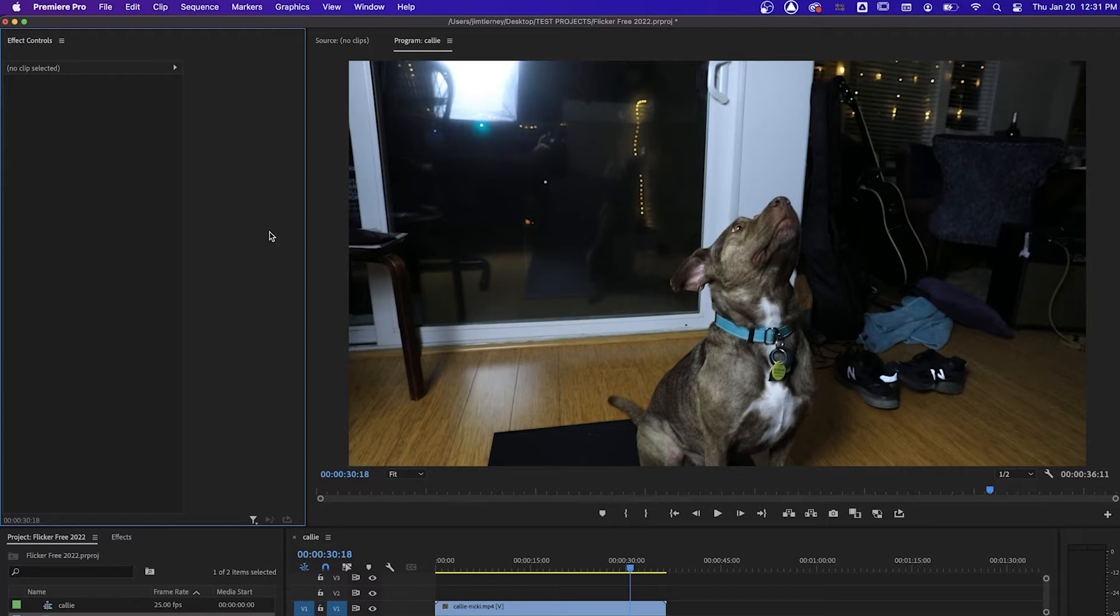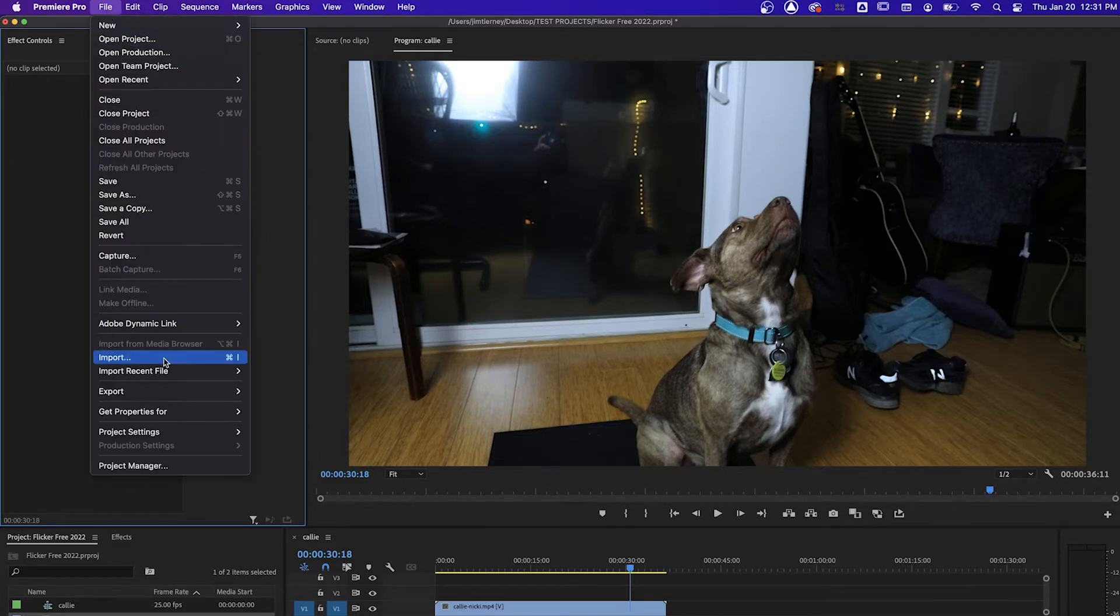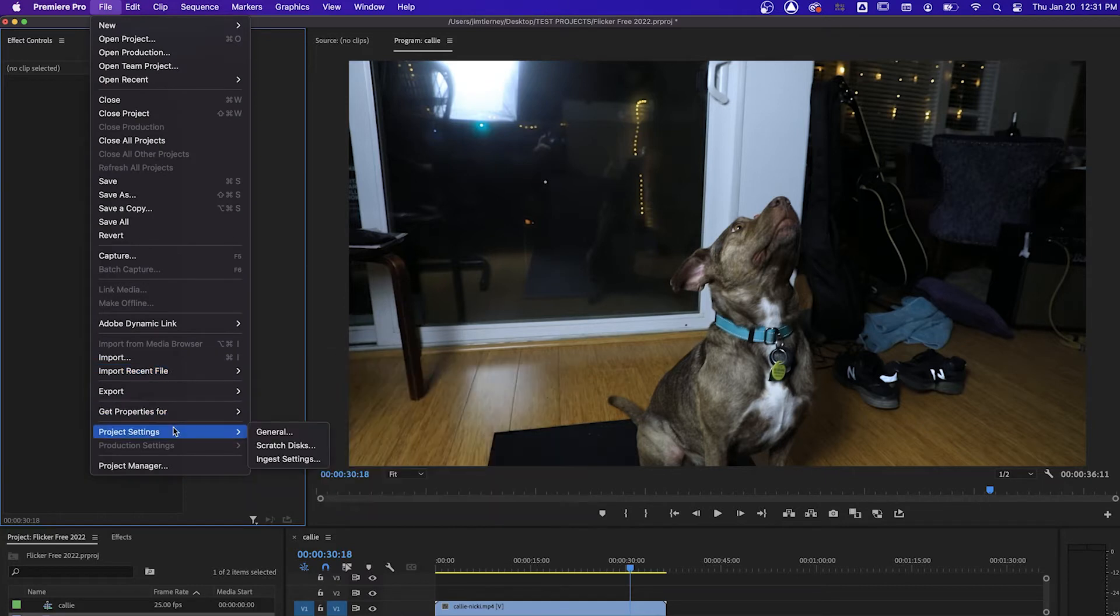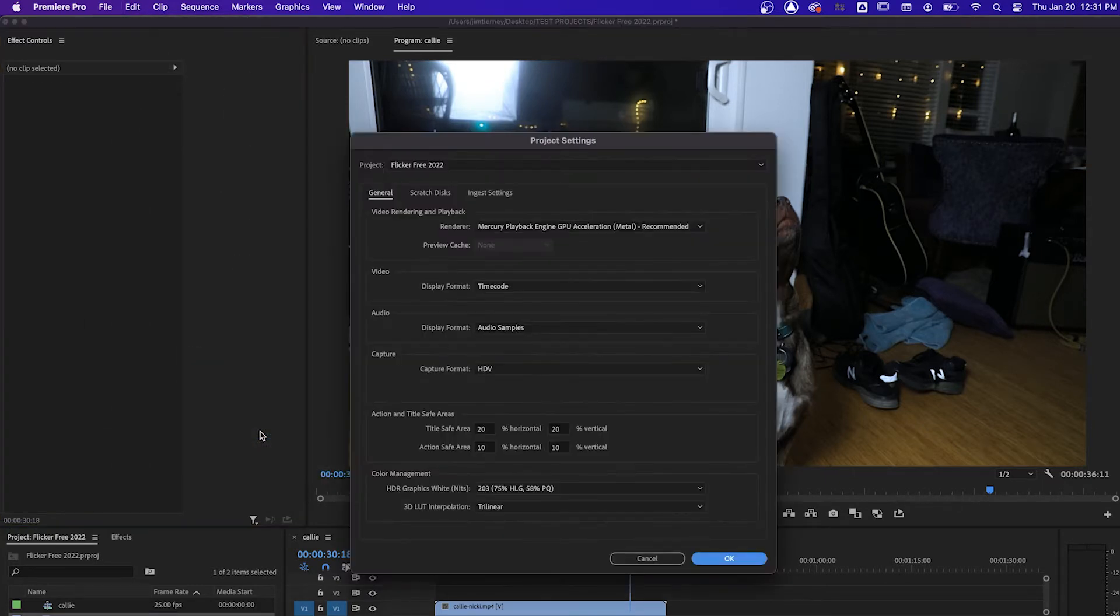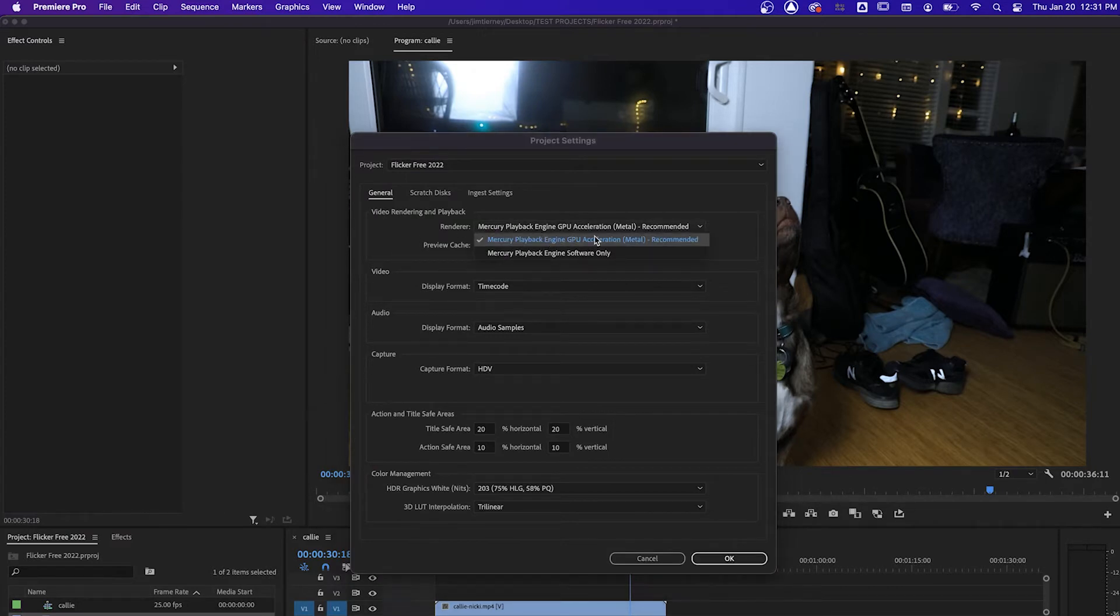If you're working in Adobe Premiere or After Effects on Mac, Adobe has phased out support for OpenCL. So when you go to File, Project Settings, or Production Settings, General, you'll want to set the renderer to Mercury Playback Engine GPU Acceleration Metal.